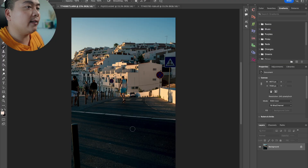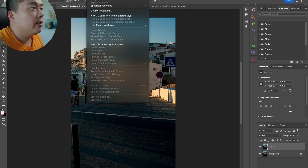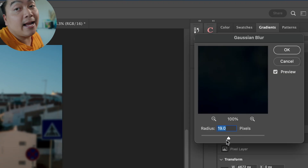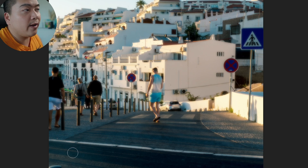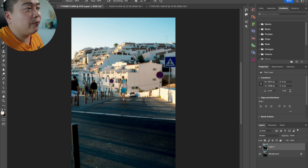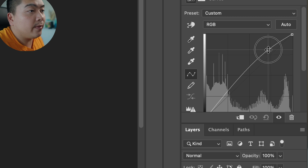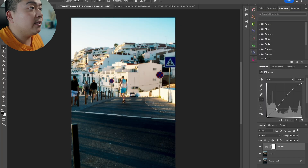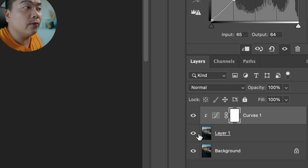Now we're going to the next photo — it's golden hour, the sunset is going down. Rinse and repeat: Command J to duplicate the layer, then go into Gaussian Blur and keep it at 19. Change the blending mode to Screen. It looks a bit too dreamy and almost painterly. So we're going to add a Curves adjustment to brighten up the highlights even more. Click the button to make the Curves adjustment affect only the top layer, not the entire photo — that's very key.